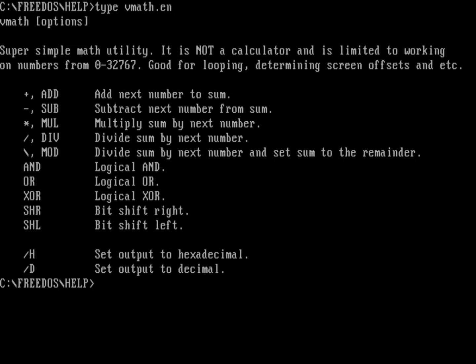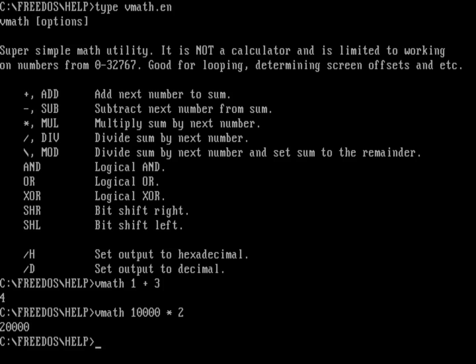Let's just do a couple of very simple arithmetic operations. So I can do VMath. Let's do one plus three. And of course, I'll be getting four. I can do multiplication. I can do VMath 10000 and we'll multiply that times two. And that'll be 20000.